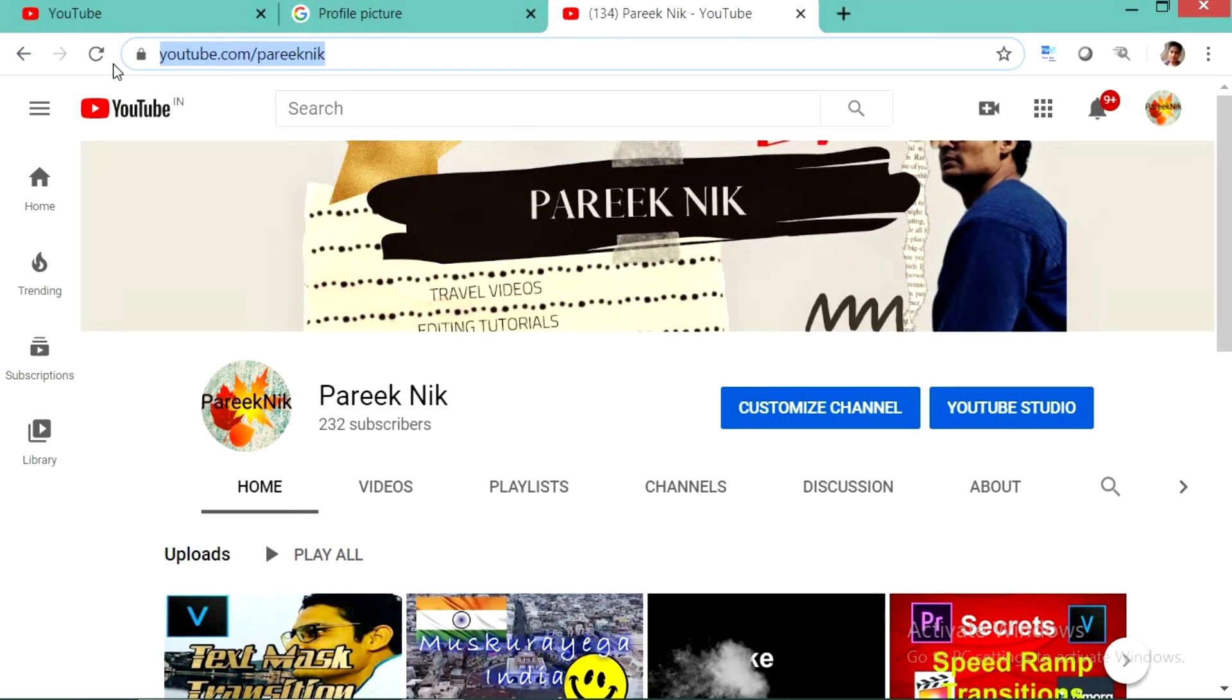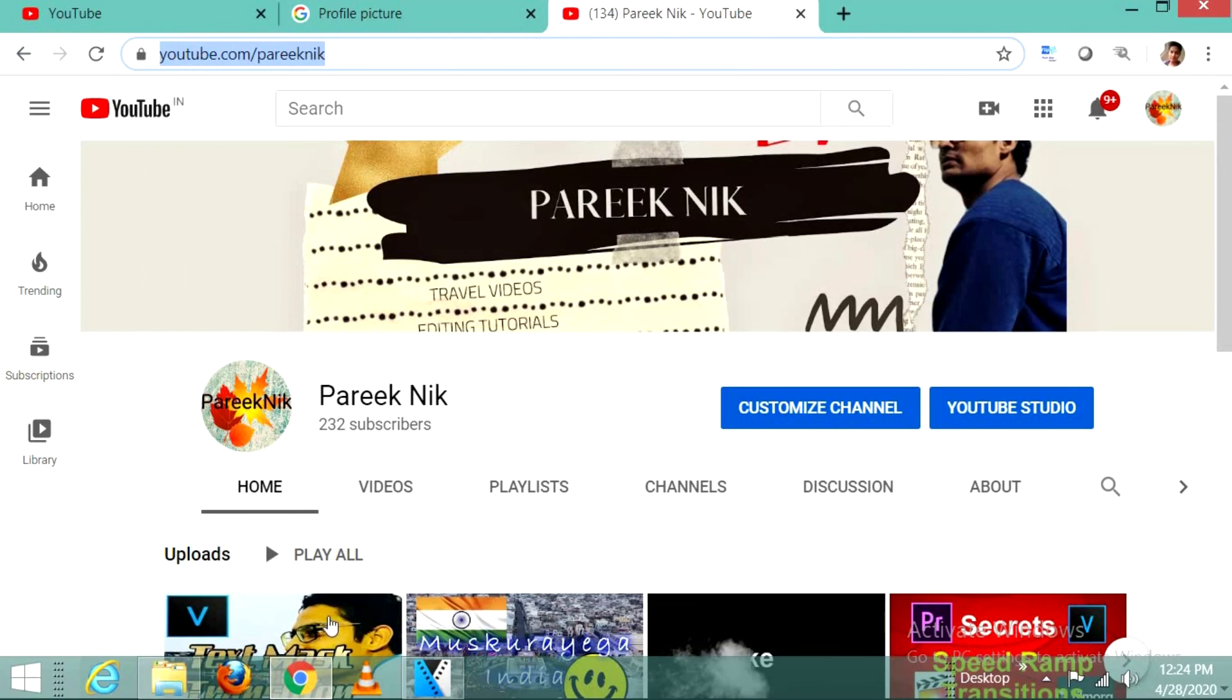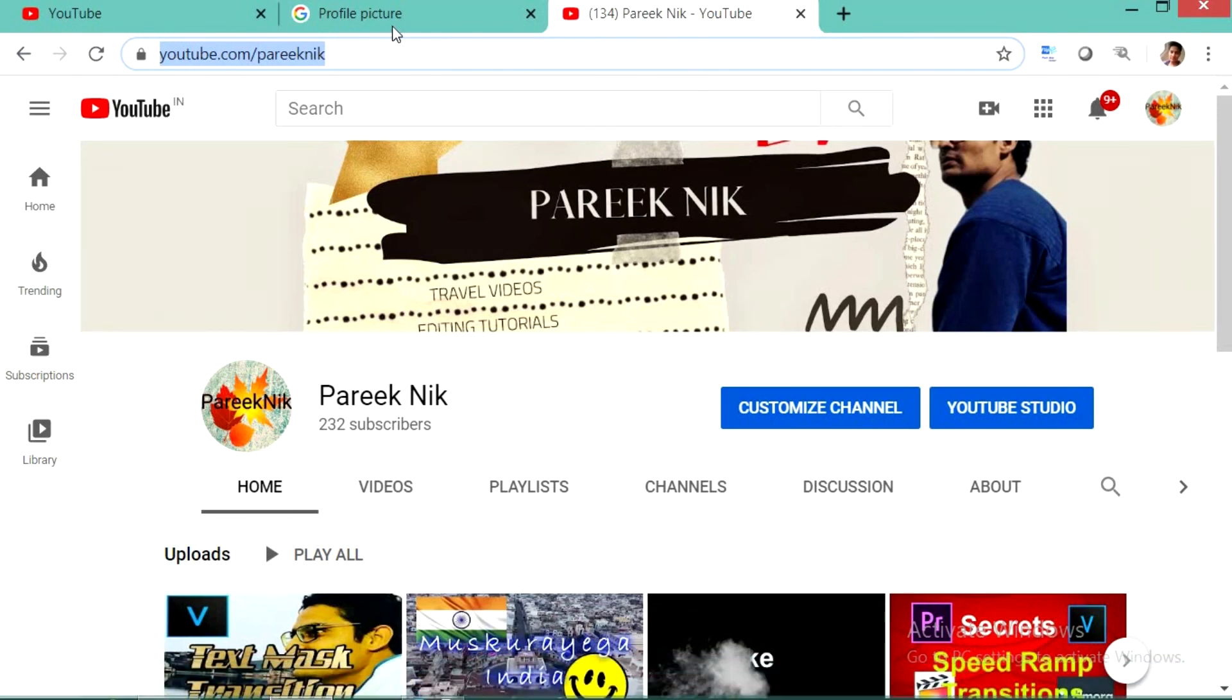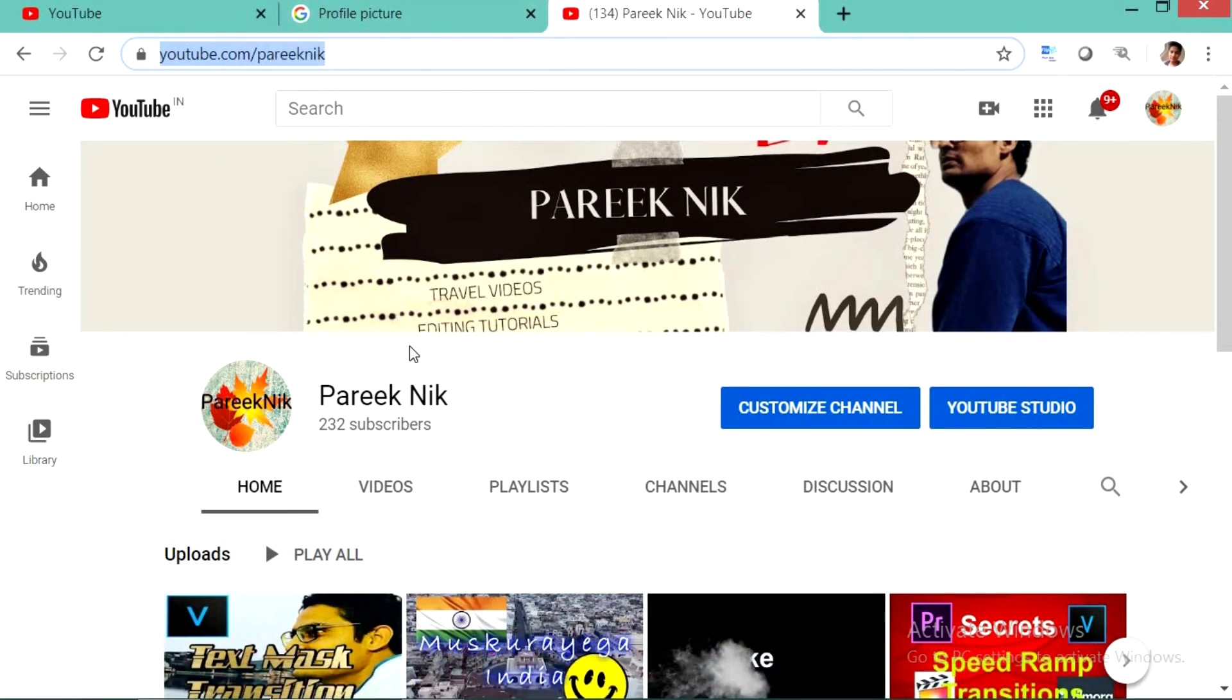I hope this video will help you. To see more such kind of videos please subscribe to my channel. It will motivate me to create videos like this. Thank you very much for watching this video.